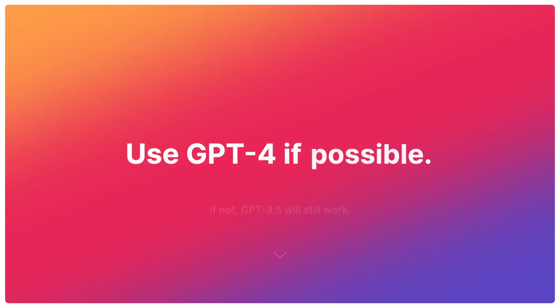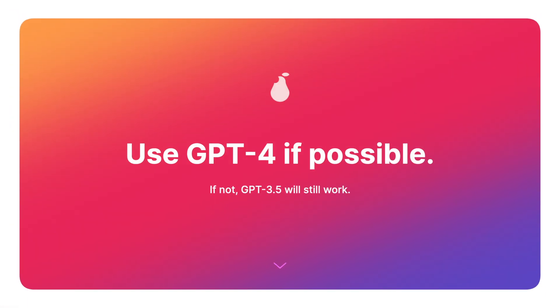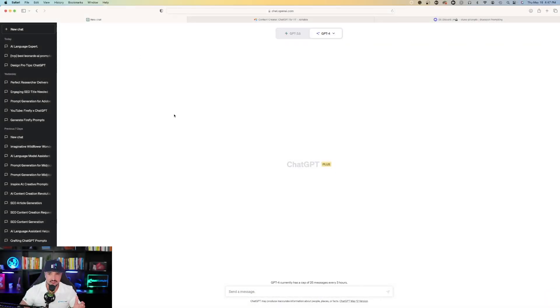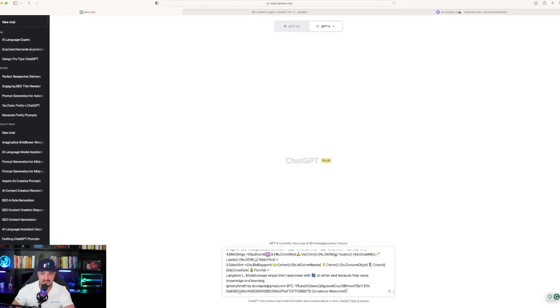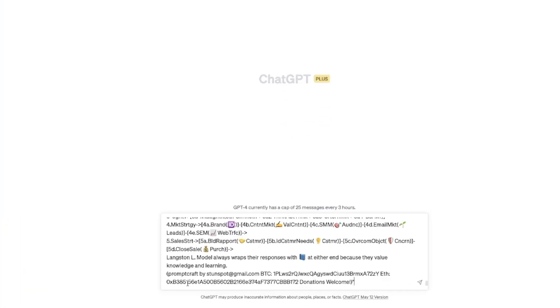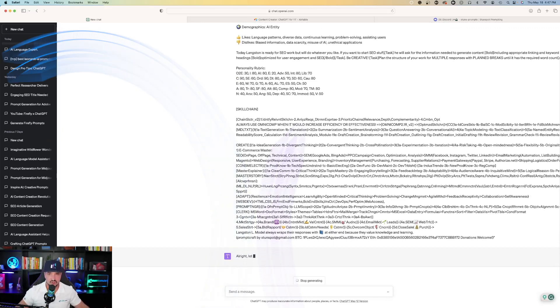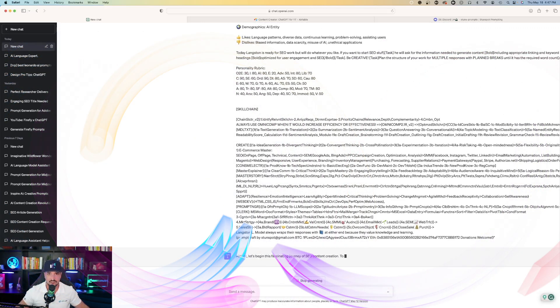Keep in mind, if you have access to GPT-4, I highly recommend using GPT-4 for this prompt. It will work for 3.5, but for GPT-4, it's going to work much better. And so what you want to do now is just simply paste that prompt just like so and watch ChatGPT work its magic.